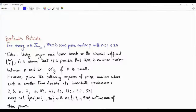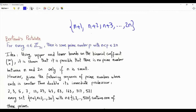Bismillah ar-Rahman ar-Rahim. This video is about Bertrand's postulate, which says that in the set containing the integers n+1, n+2, n+3, all the way to 2n, there is at least one prime number, and this is true for every n that is a positive integer.